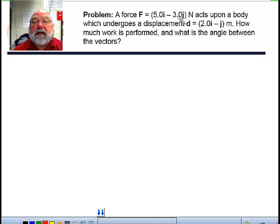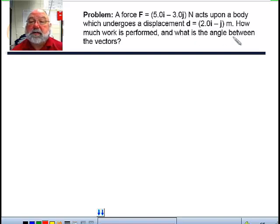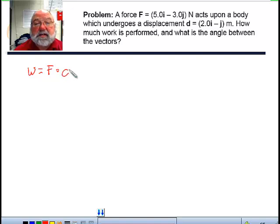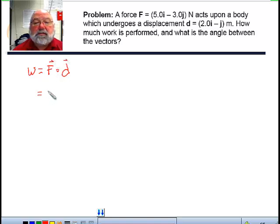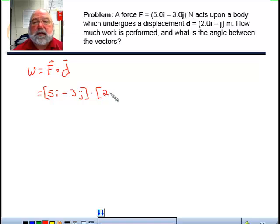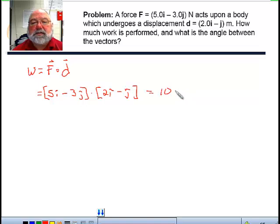Let's do another example problem. We have a force of 5i minus 3j acting upon a body that undergoes a displacement of 2i minus 1j. How much work is performed? Work equals F dotted with d. The force vector is 5i minus 3j dotted with the displacement vector 2i minus j. That equals 5 times 2, which is 10, plus negative 3 times negative 1, which is plus 3 — equal to 13 joules.